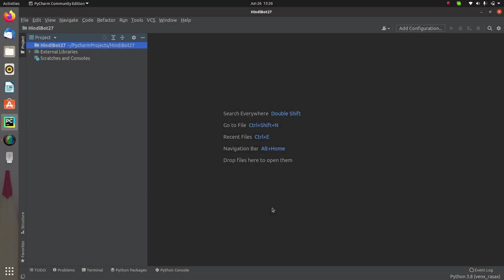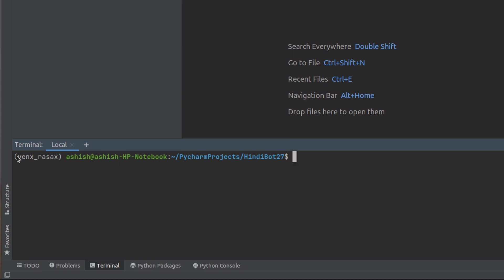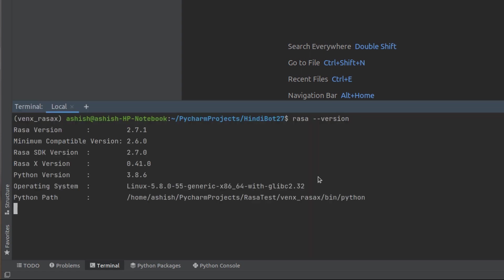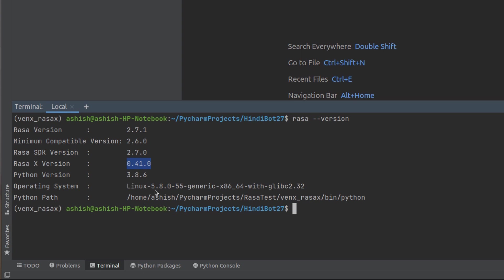I have already built a new project — it's a completely blank project right now because we don't have any files. First I'll be creating a virtual environment with the latest version of Rasa. I've already done the installation and activated the virtual environment. The Rasa version is 2.7.1, Python version is 3.8.6, and Rasa X version is 0.41 — all latest. I'm running on Linux, Ubuntu.